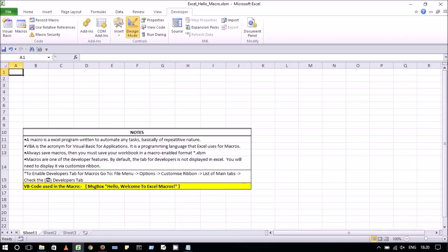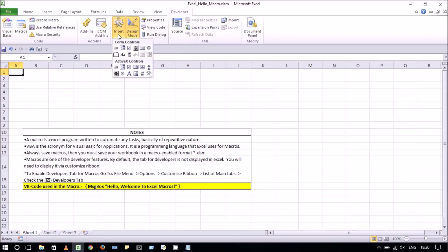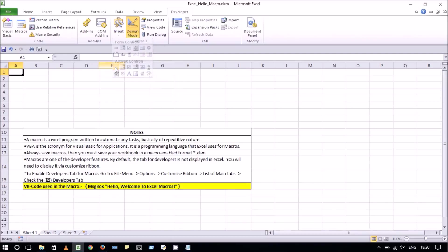For that, click on the developer tab and under controls, go to insert and there under ActiveX control, click on command button. You can drag to create a command button.